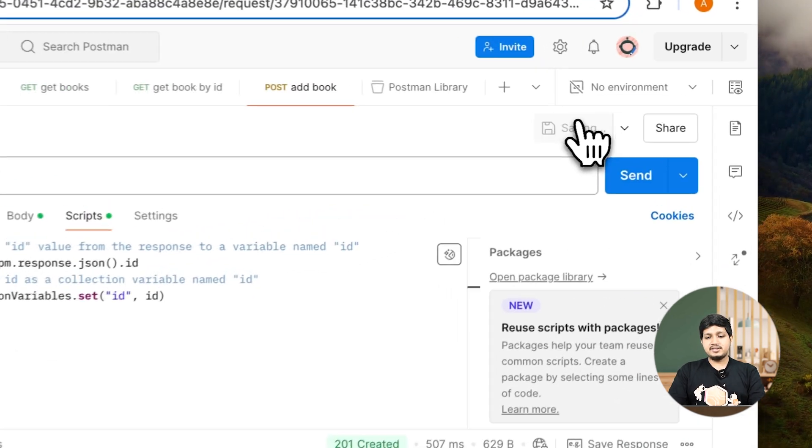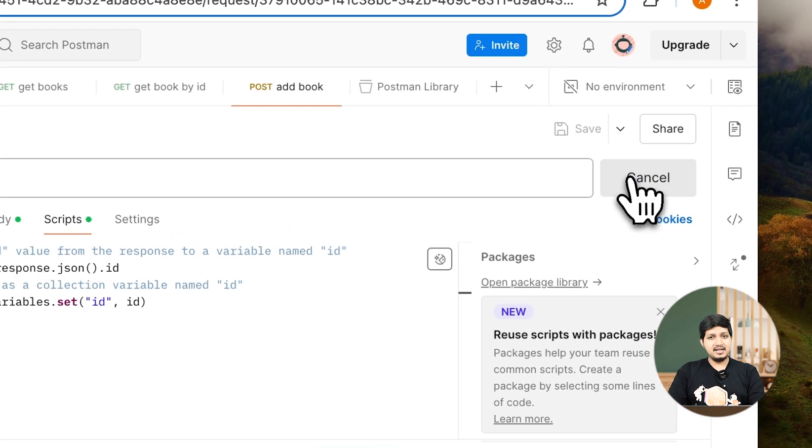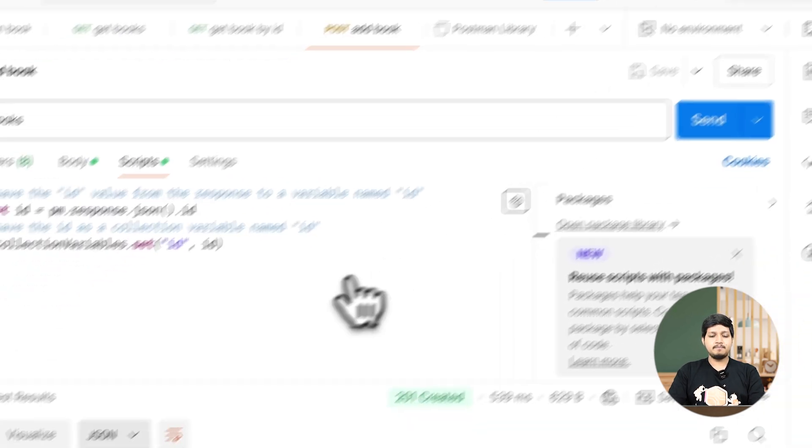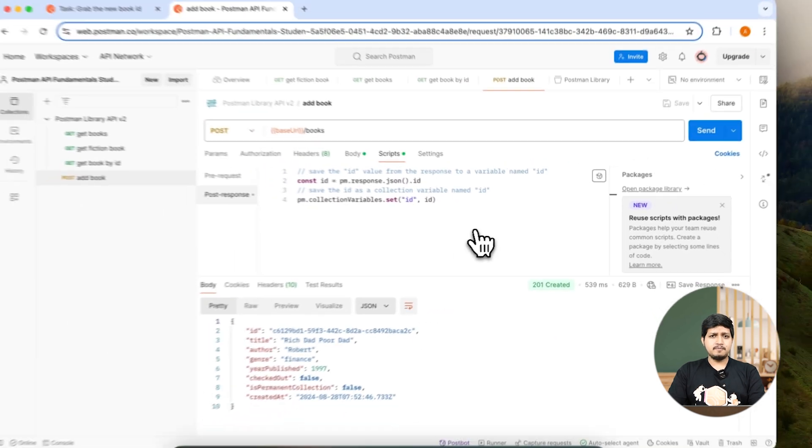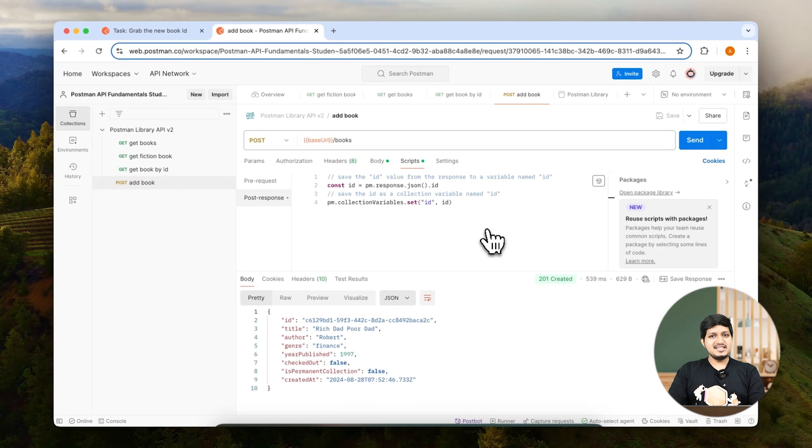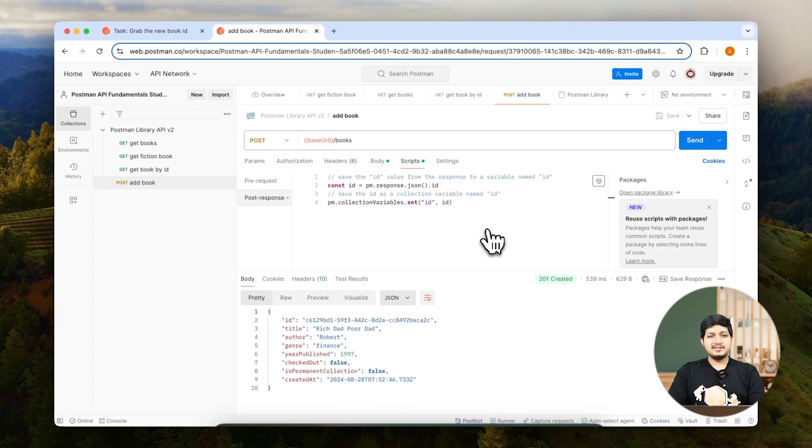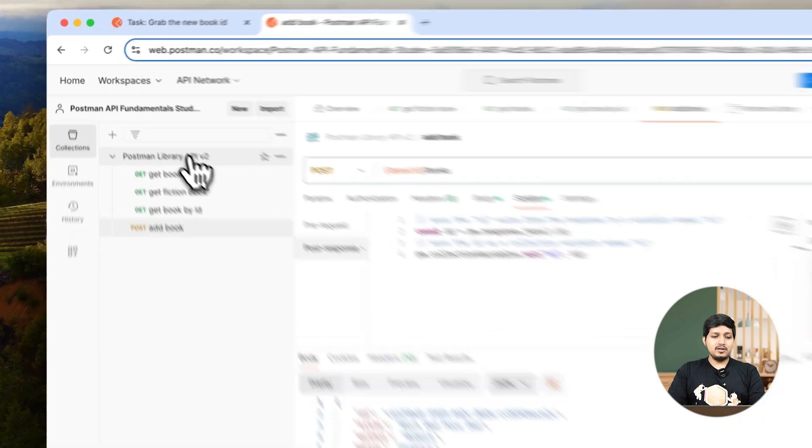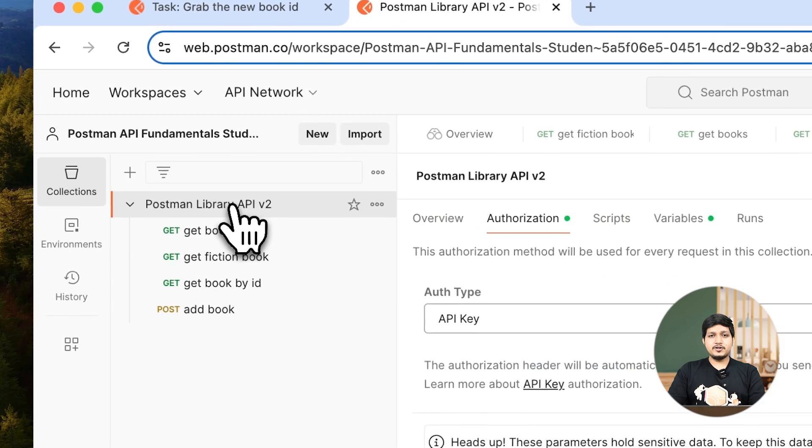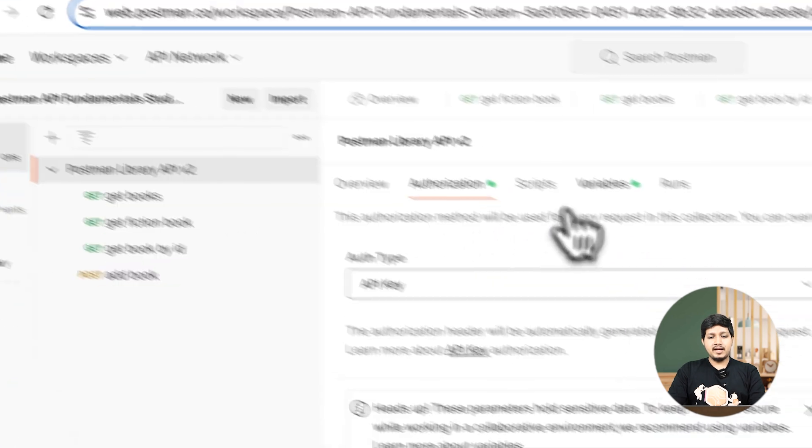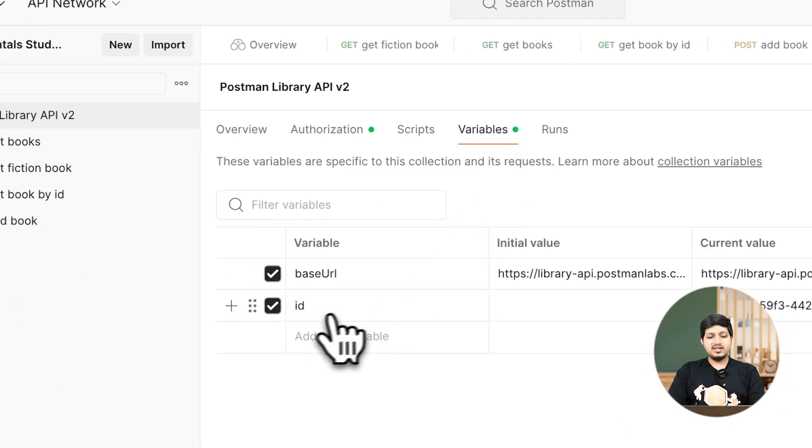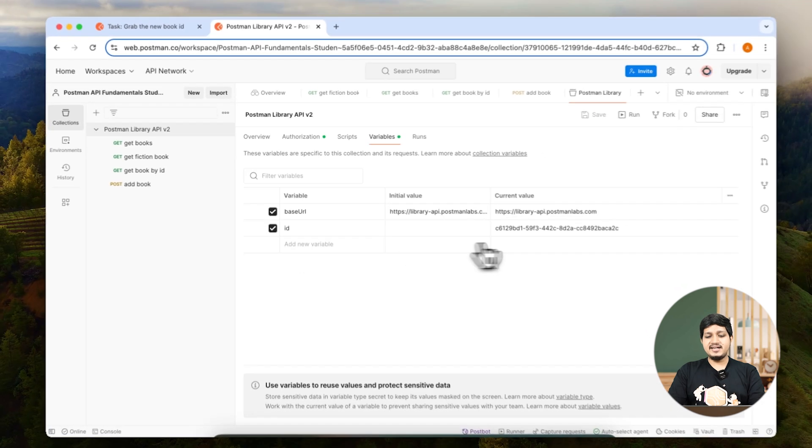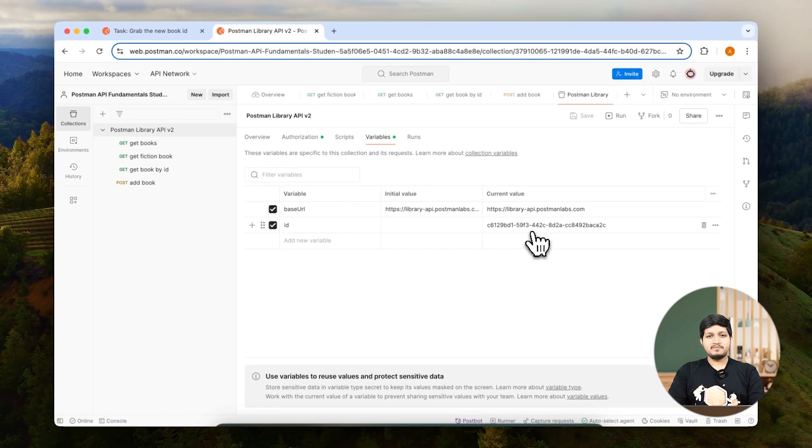Let's save this and send this request. Nothing changed. Well, something changed. Let's see where. Click on the name of the collection and go to variables, and here you can see a new variable called ID got created.